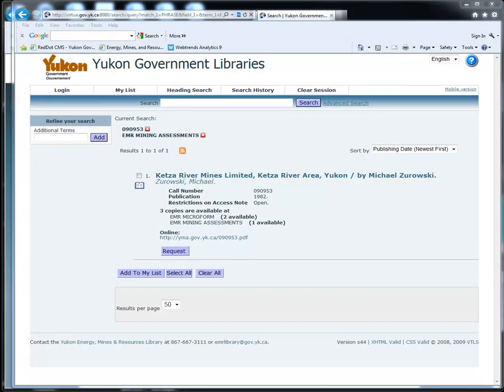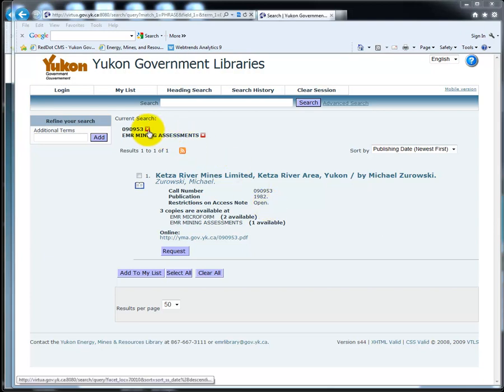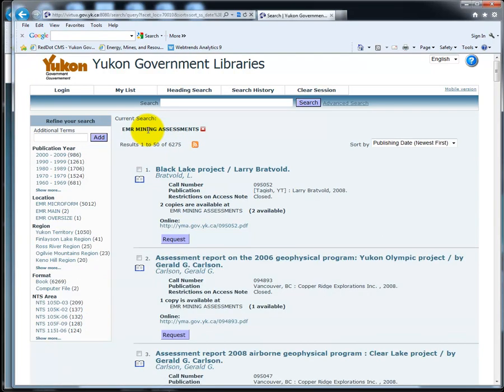Assessment reports are confidential for five years. If you click on the online link of a recent report, it will not open because it is still confidential. The restrictions on access note will tell you if the report is open or closed.